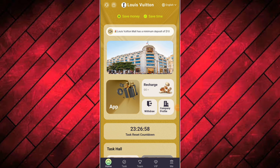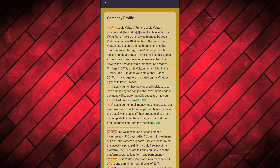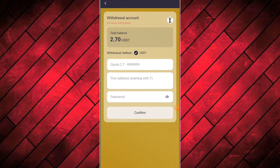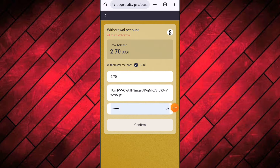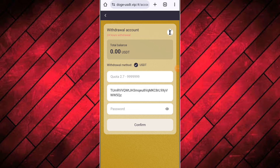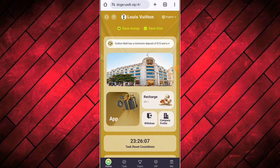Now I will tell you how to withdraw your earnings. Click on the withdraw button, then bind your USDT receiving wallet address. After binding, click the back button and you will be redirected to the withdraw page. Fill in your withdrawal amount, your withdrawal password, and select your wallet address. Then click on the withdraw button and your withdrawal will be received in your wallet after just a few seconds.